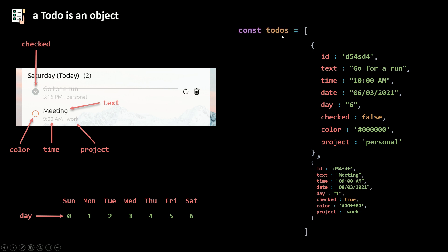I'm going to set that to a constant called to-dos. For now, we're just going to go and create that manually. We're not getting yet the to-dos from the database.